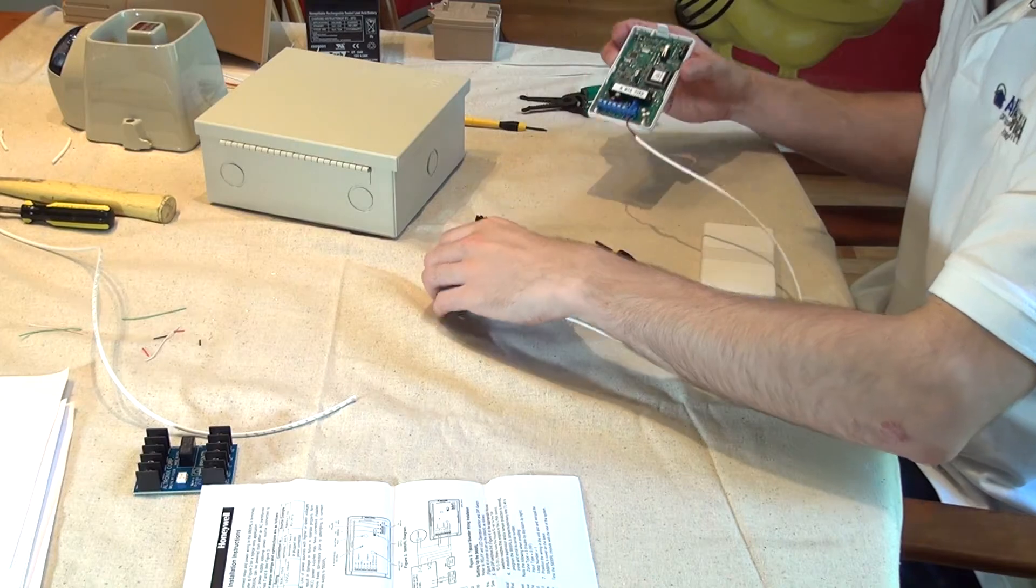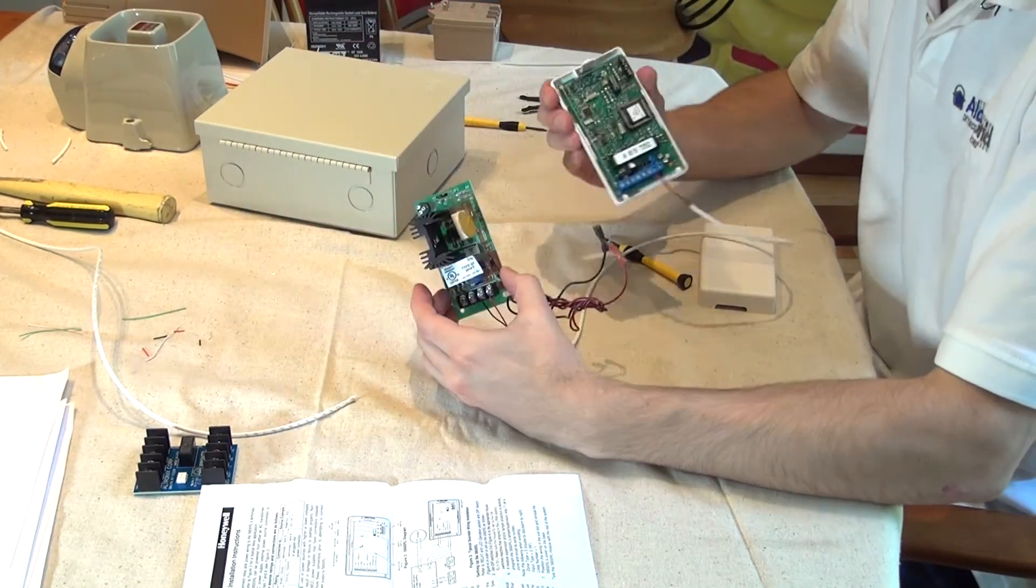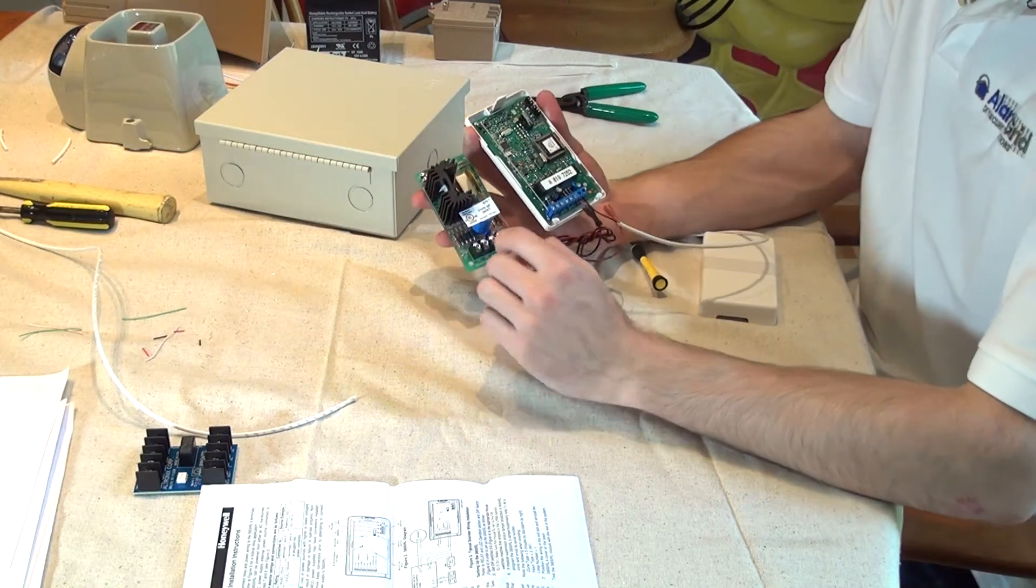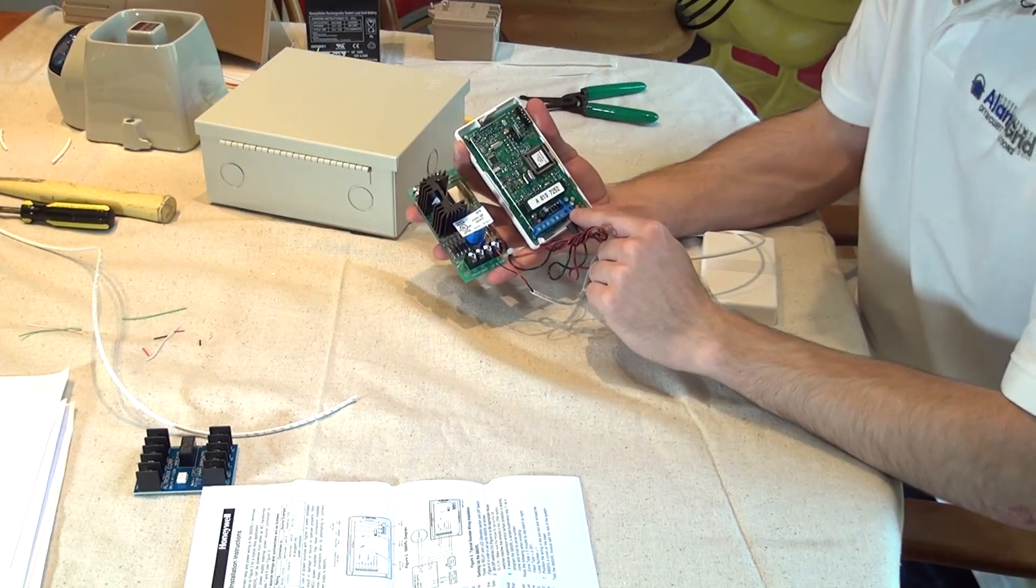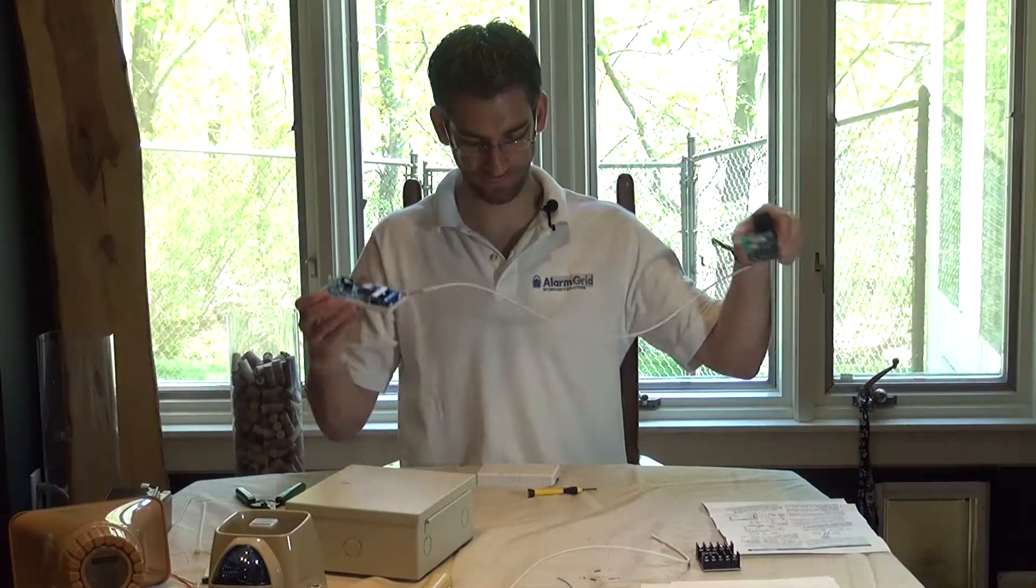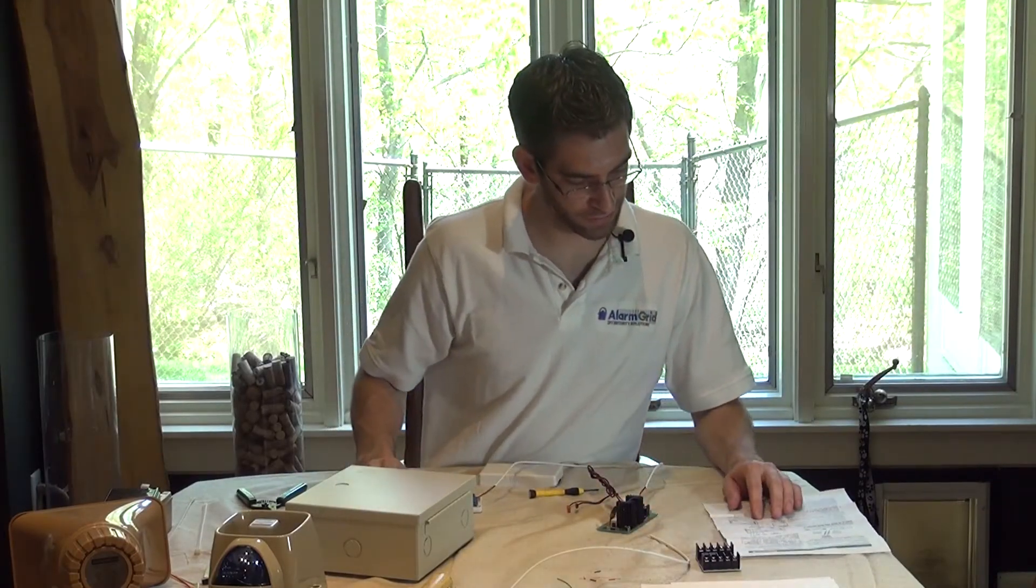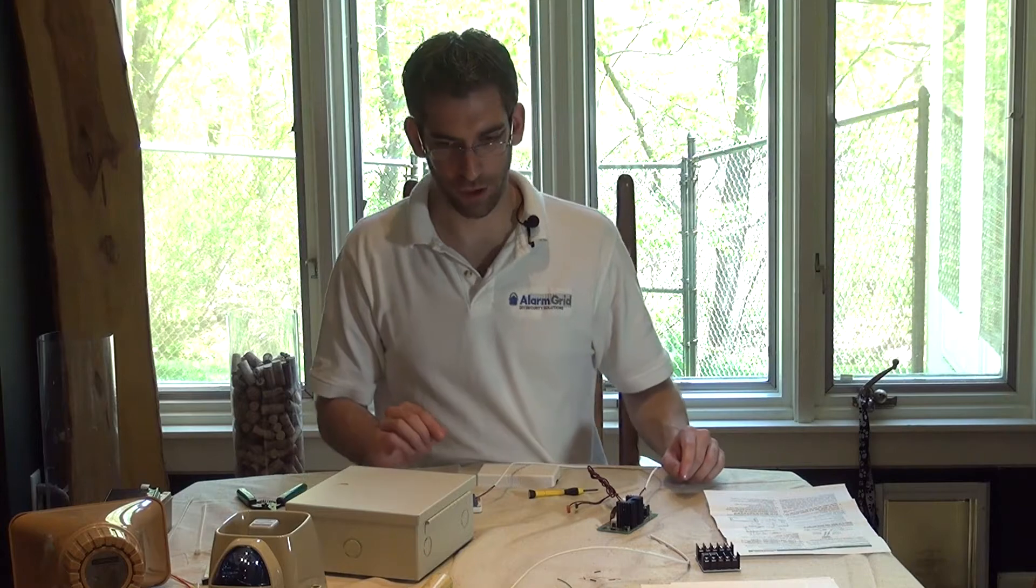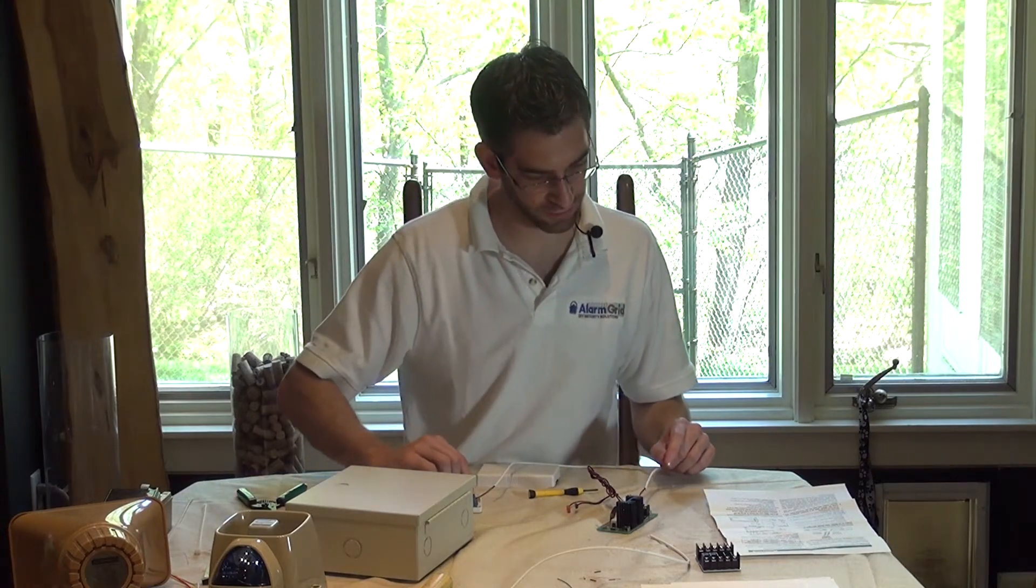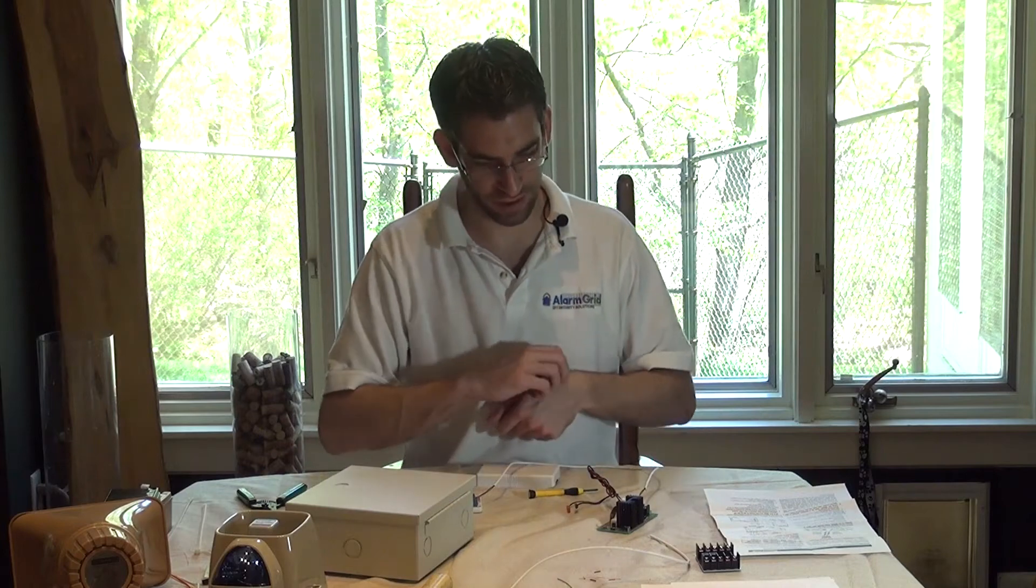We are now connected for our power supply to our relay module. We have our DC output going to our DC input on our relay. The next thing we need to do, we're going to need a little jumper wire from one of the terminals on the relay to another terminal on the relay.